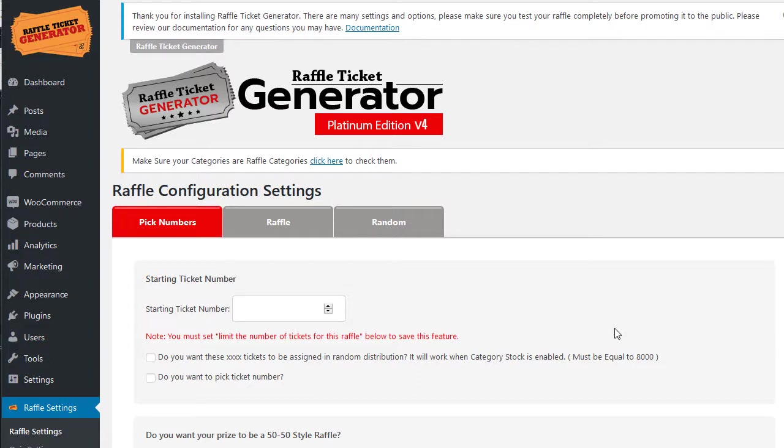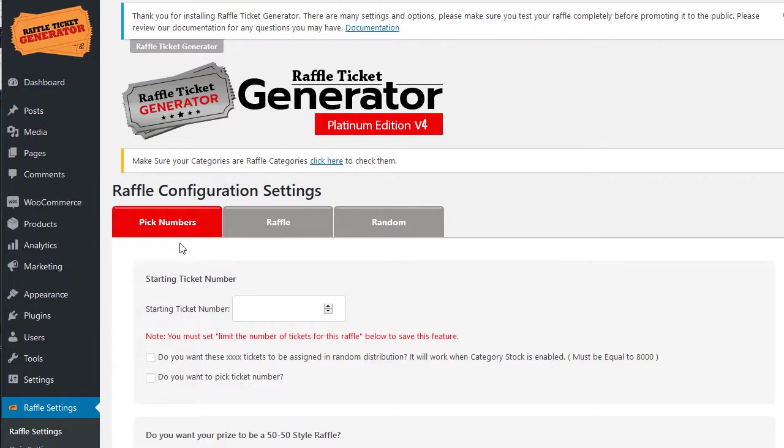Another new feature that we've added in Platinum 4.0 is the ability to pick your own number. This seems to be really popular with the law enforcement crowd where they want to select a badge number, or just select their lucky number. I've already made a category called pick numbers and I'm going to just make starting ticket in this case one.